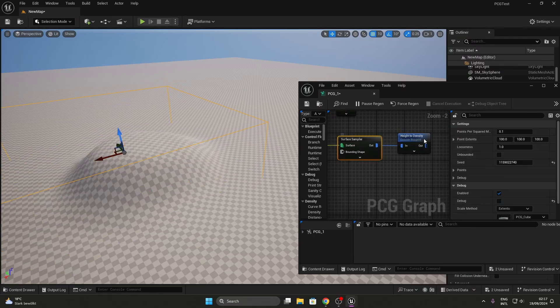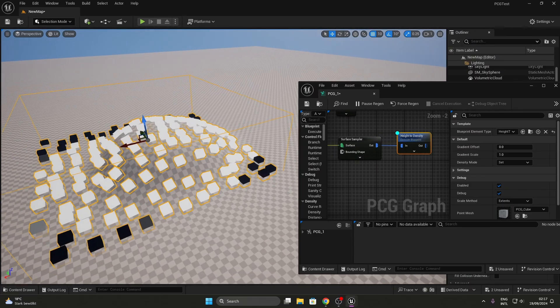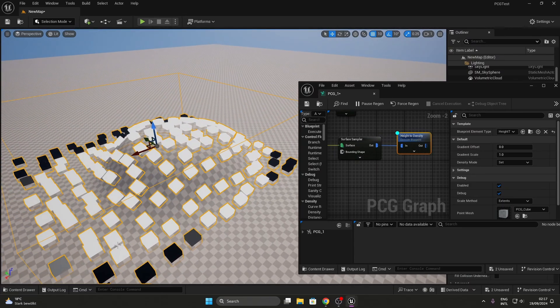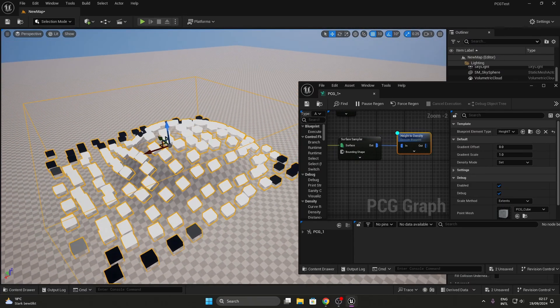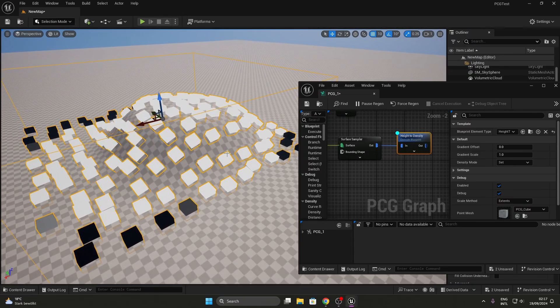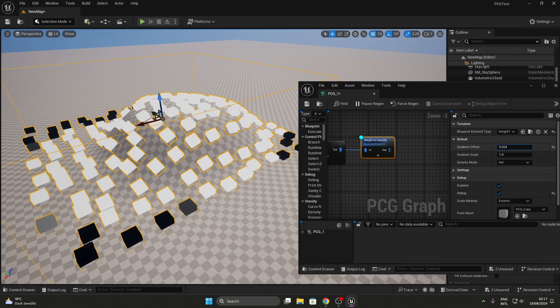Now if you debug this, you should see an interesting pattern emerge in the color of your points. Assuming white stands for density value 1 and black stands for density value 0, you can see that your points get assigned a density value from low to high with increasing height.